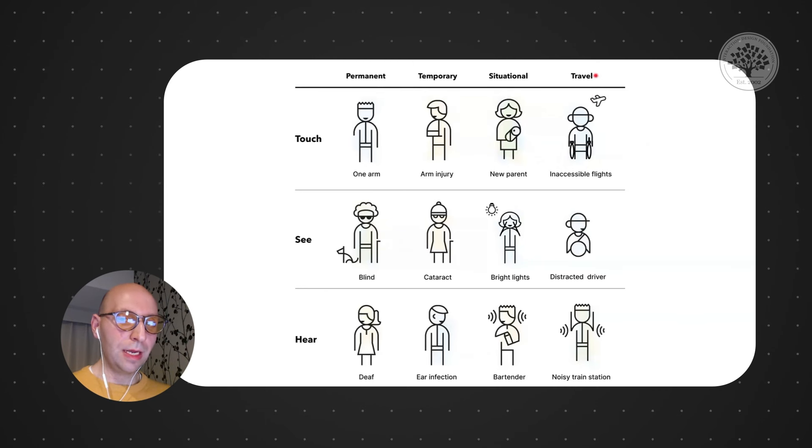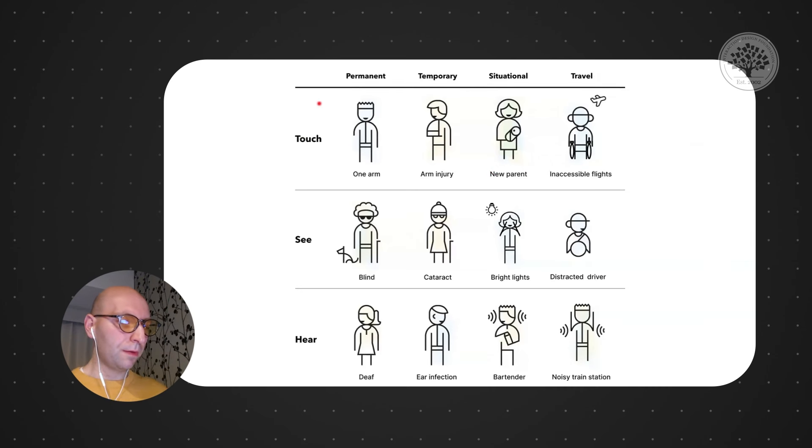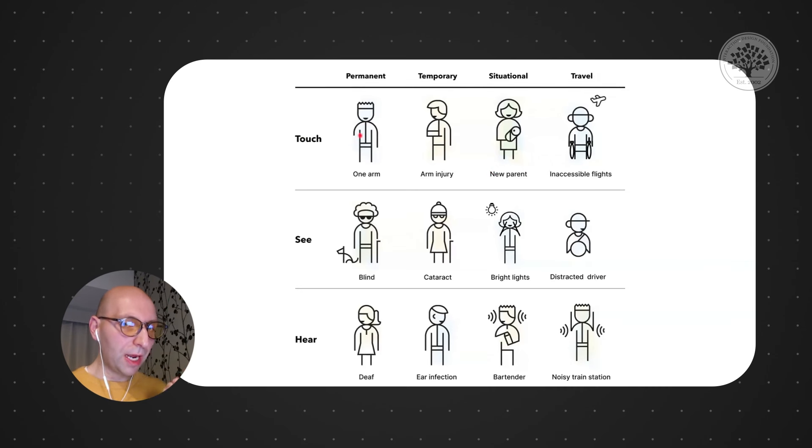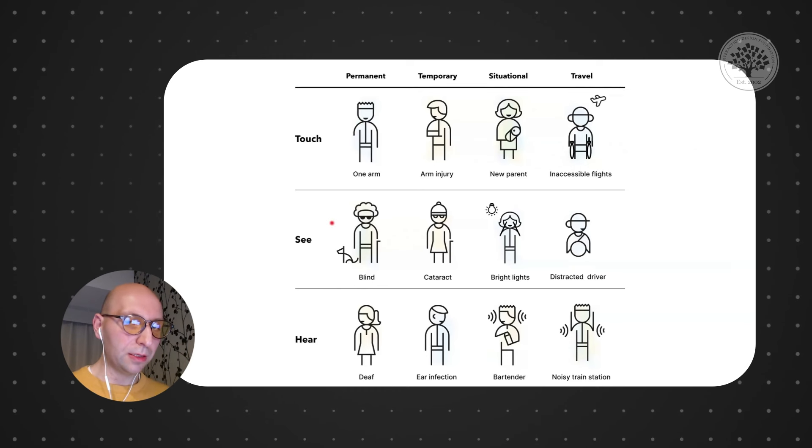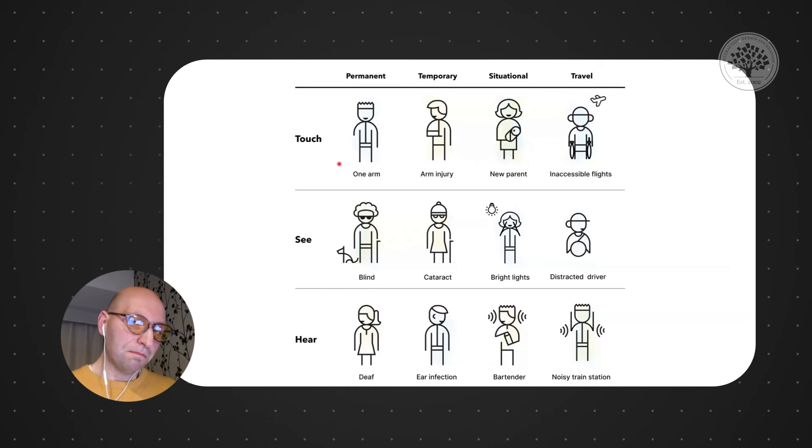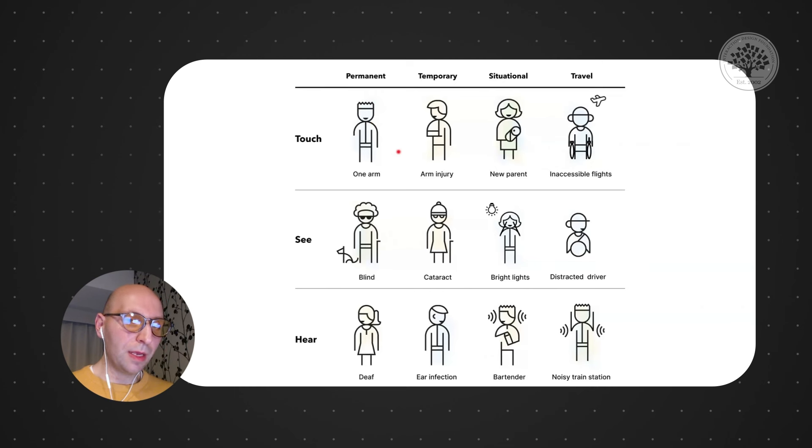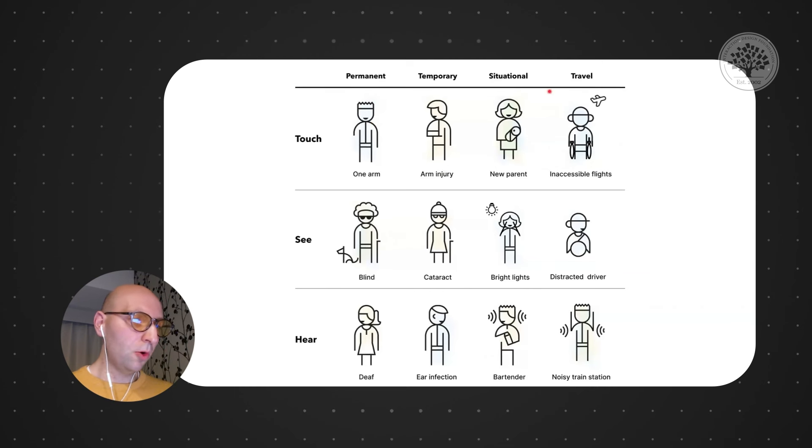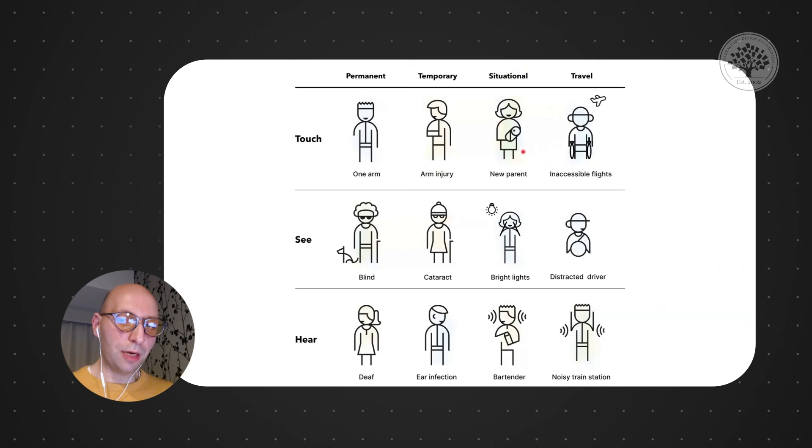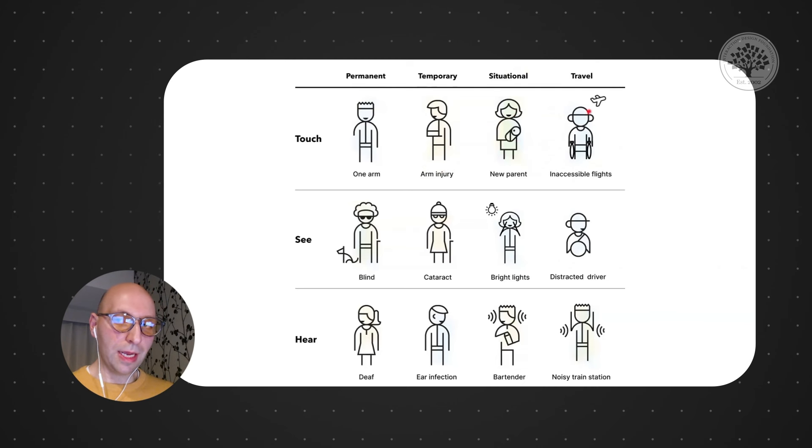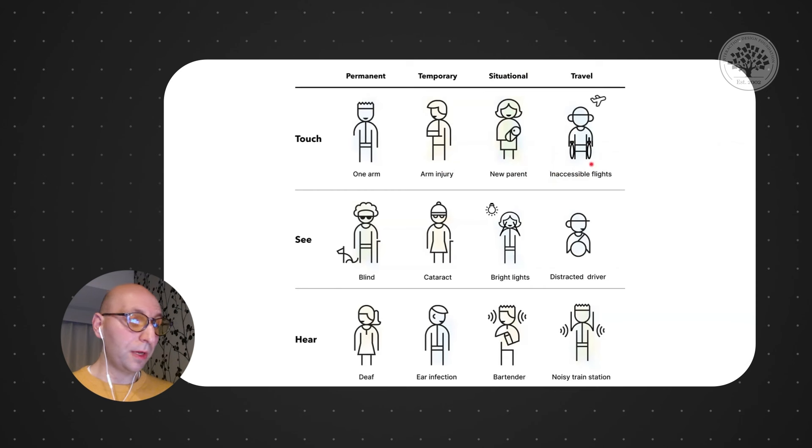So you take the Microsoft's Toolkit about every single sort of experience that you might have related to touch, seeing, hearing, reading, and so on. Could be distracted permanently because you have one arm, or temporarily because you have an arm injury, or situationally because you're a new parent and you hold a baby in your hands. Or, in the case of Booking, it might be that you might experience an inaccessible flight.